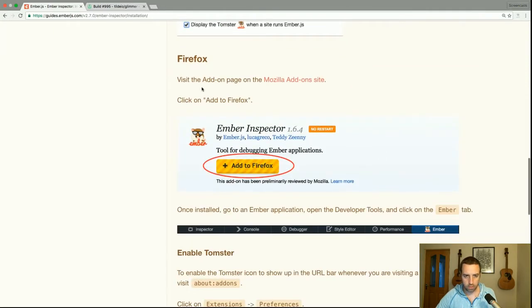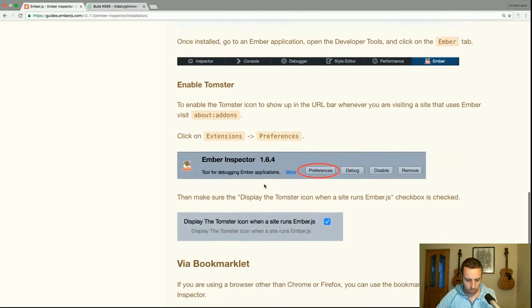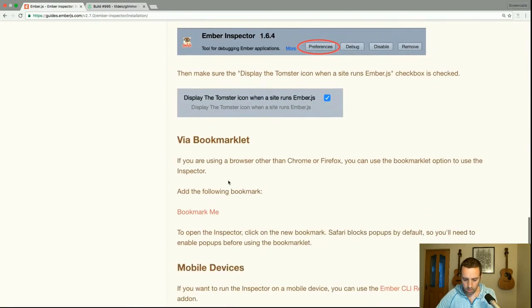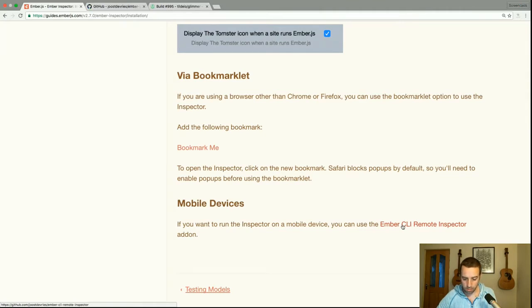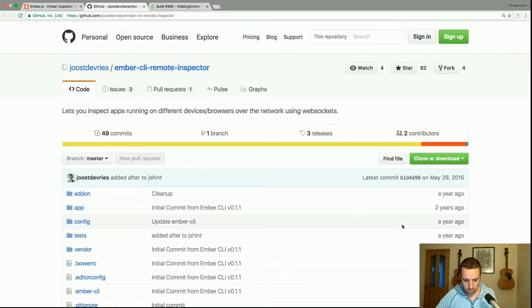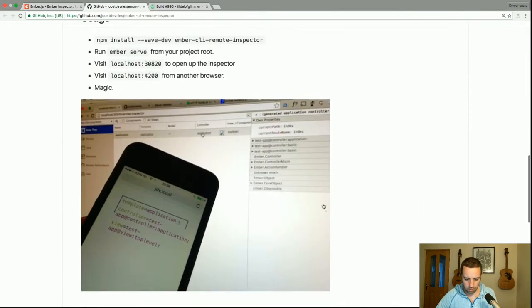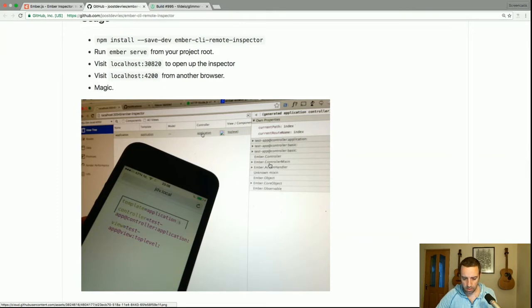There are instructions for Firefox as well. There's also a bookmarklet, and you can use the Ember CLI remote inspector if you want to inspect a running Ember app on a mobile device. There are further instructions here, and you can see an Ember app running on a mobile device with the inspector running in the background.